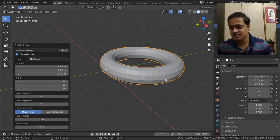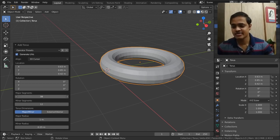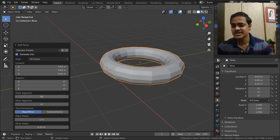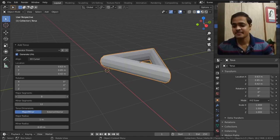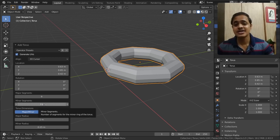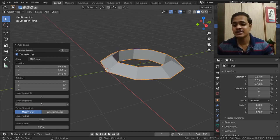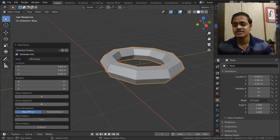If I reduce the segments, you can see what major segment does. And if I tweak minor segments, you can see what Blender does. These are minor segments.